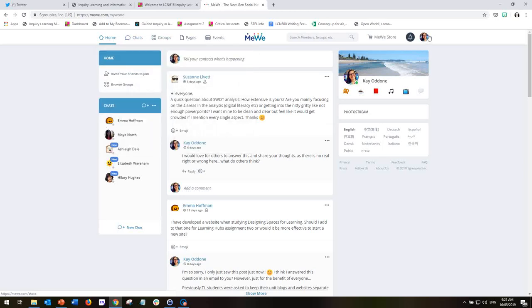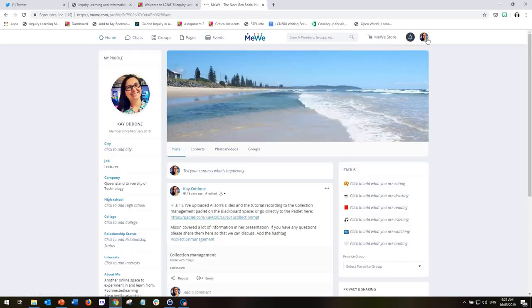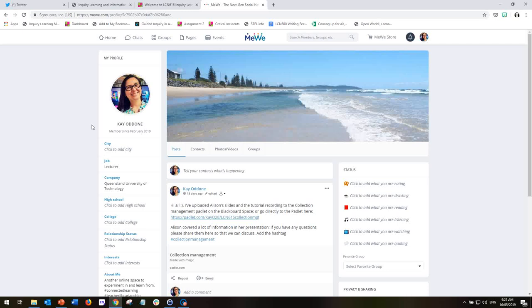Pages, events and then over here we've got our account details and the first thing you probably want to do is establish your profile and you can add as much or as little information as you would like here. You don't have to use your own photograph or photograph of your face, you can use an icon or an image, it's completely up to you.